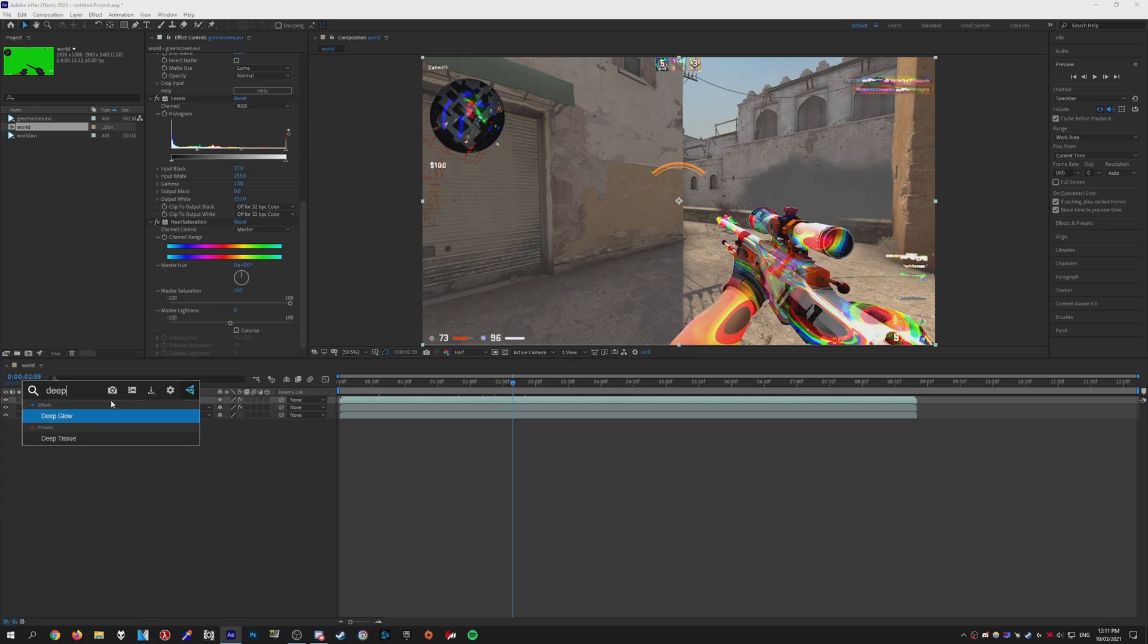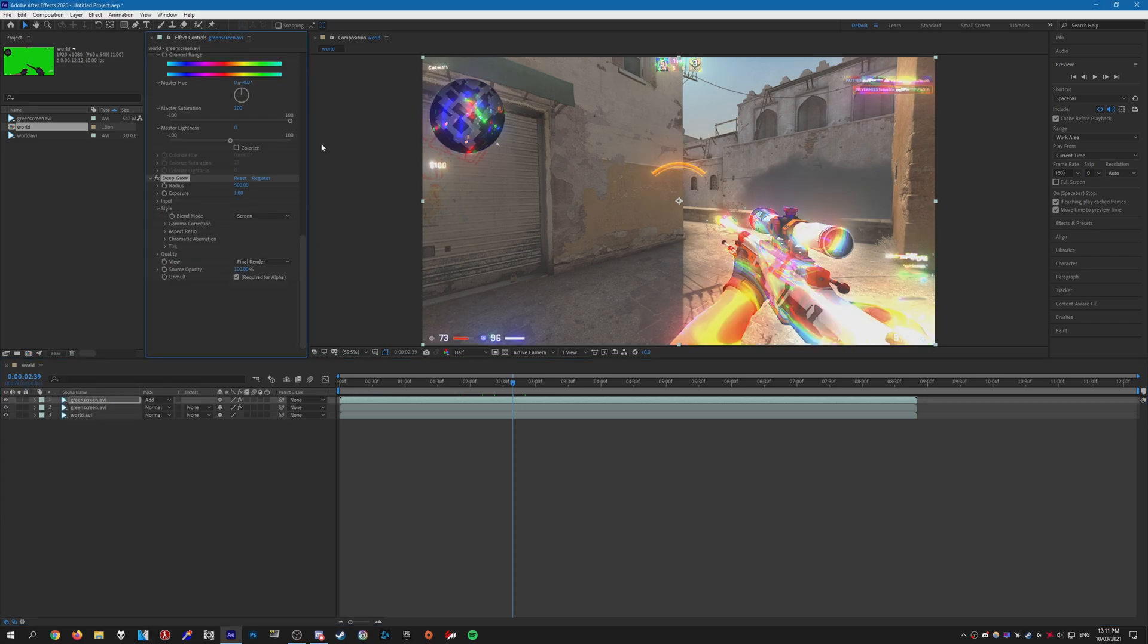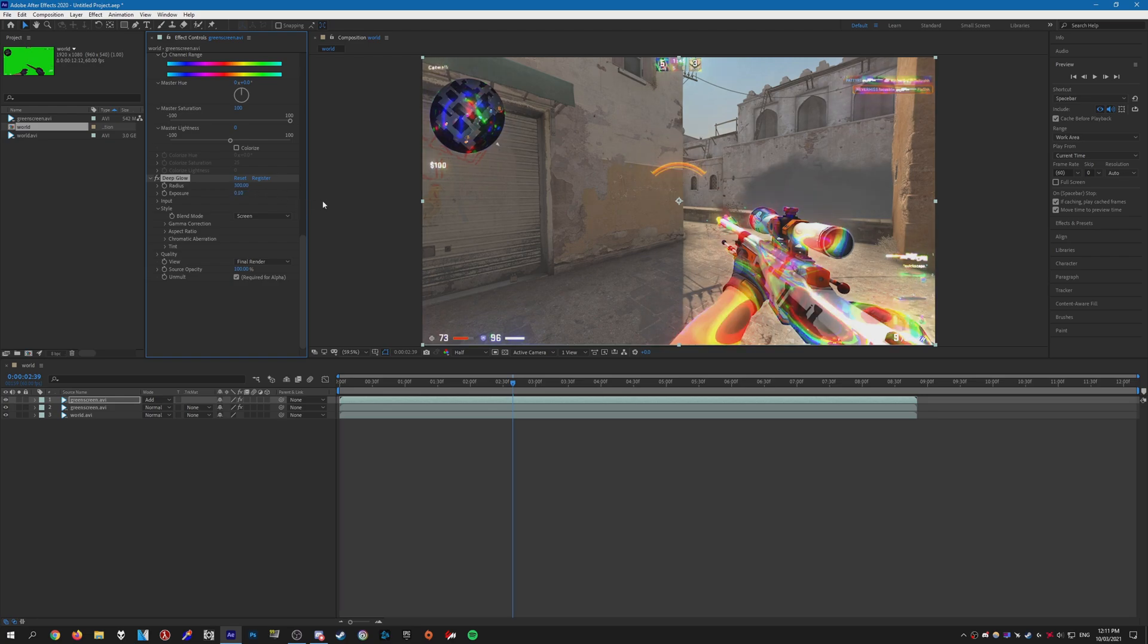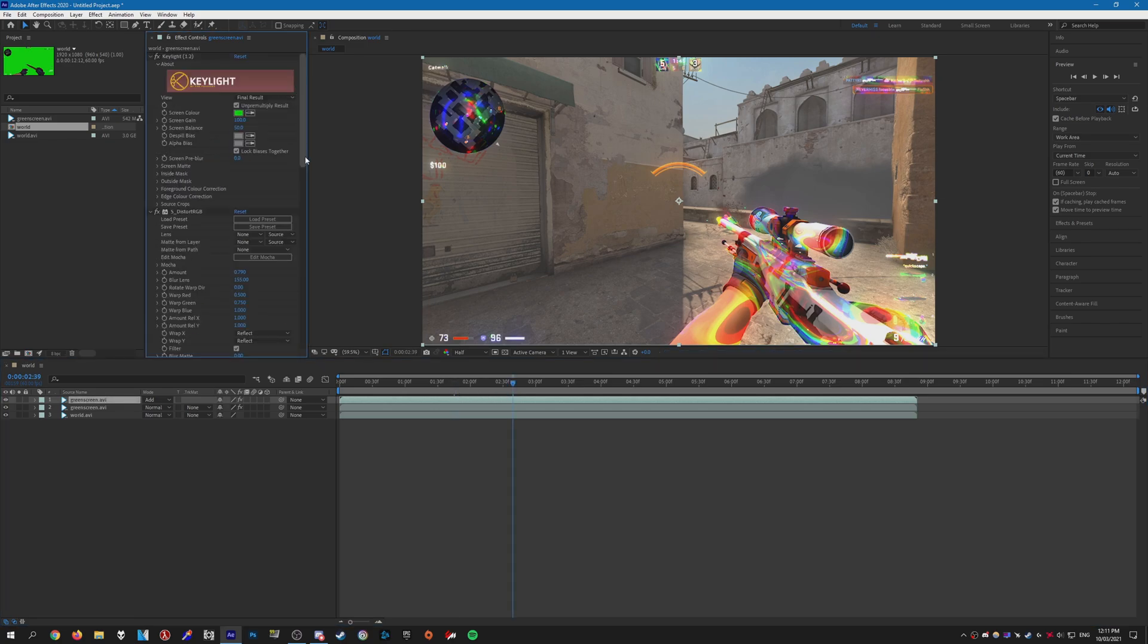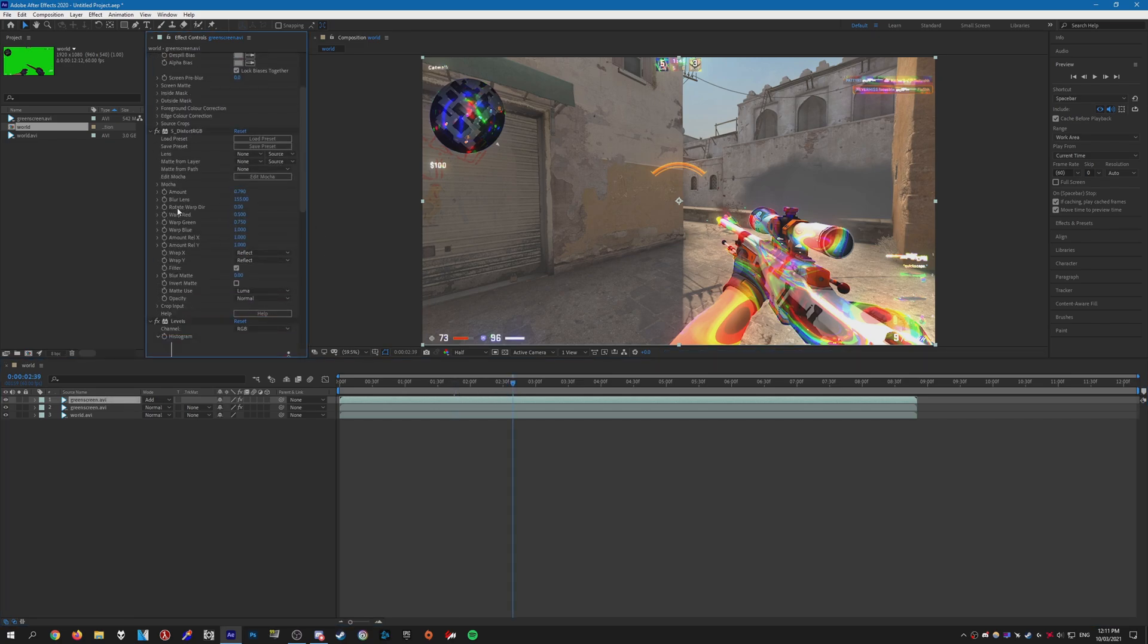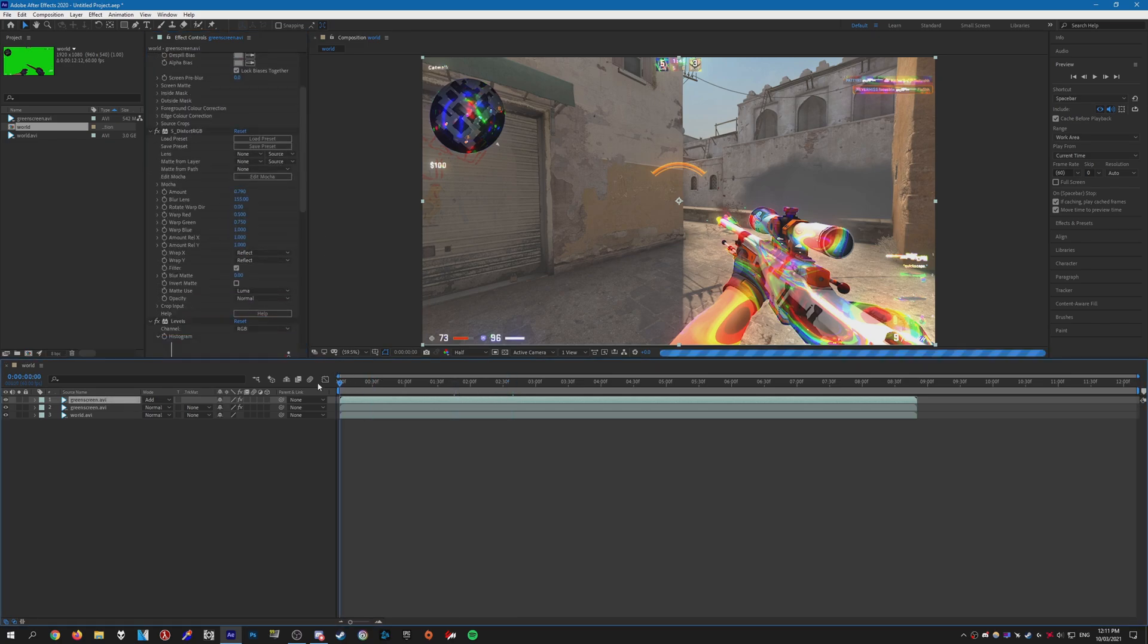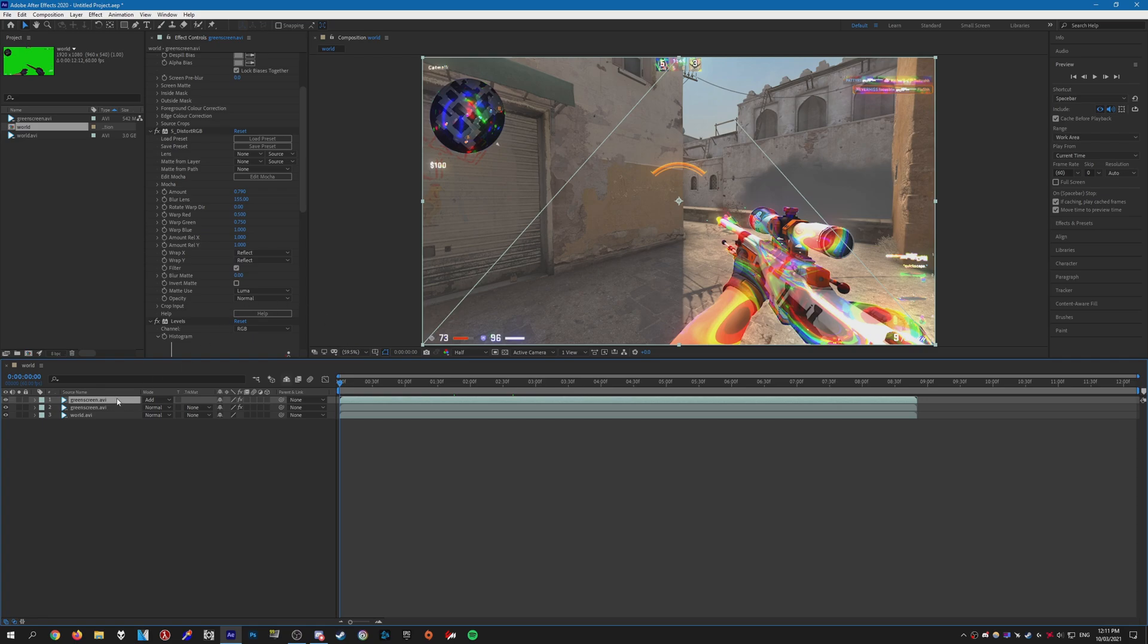Just add Deep Glow like so. You want to turn down the exposure to something like 0.1 and the radius to something like 300. Now we're going to want to keyframe the warp direction.